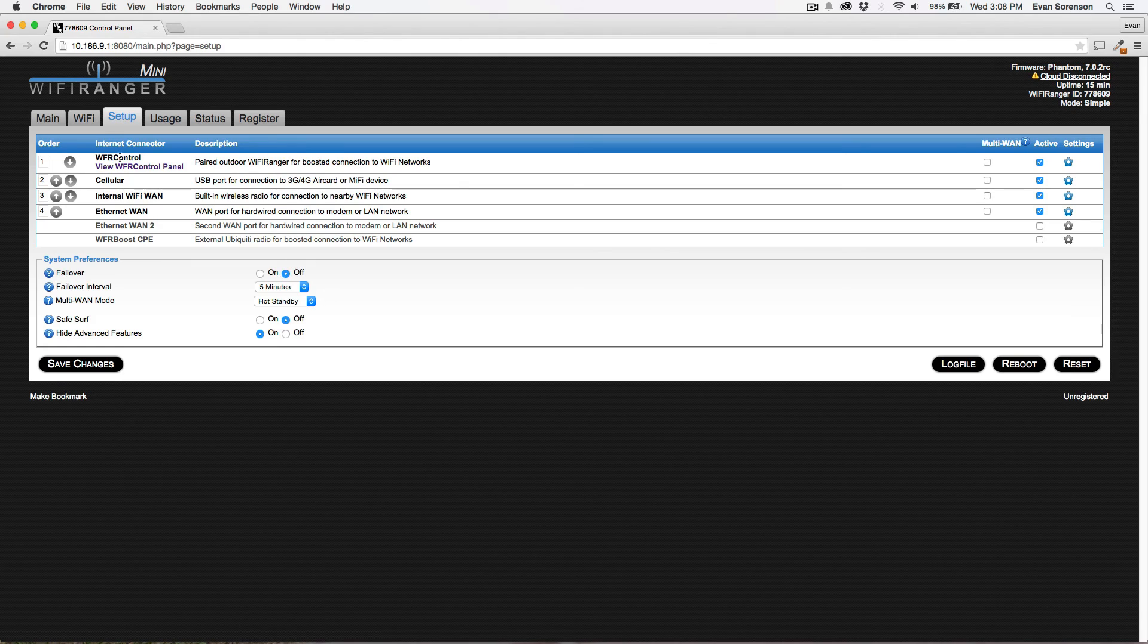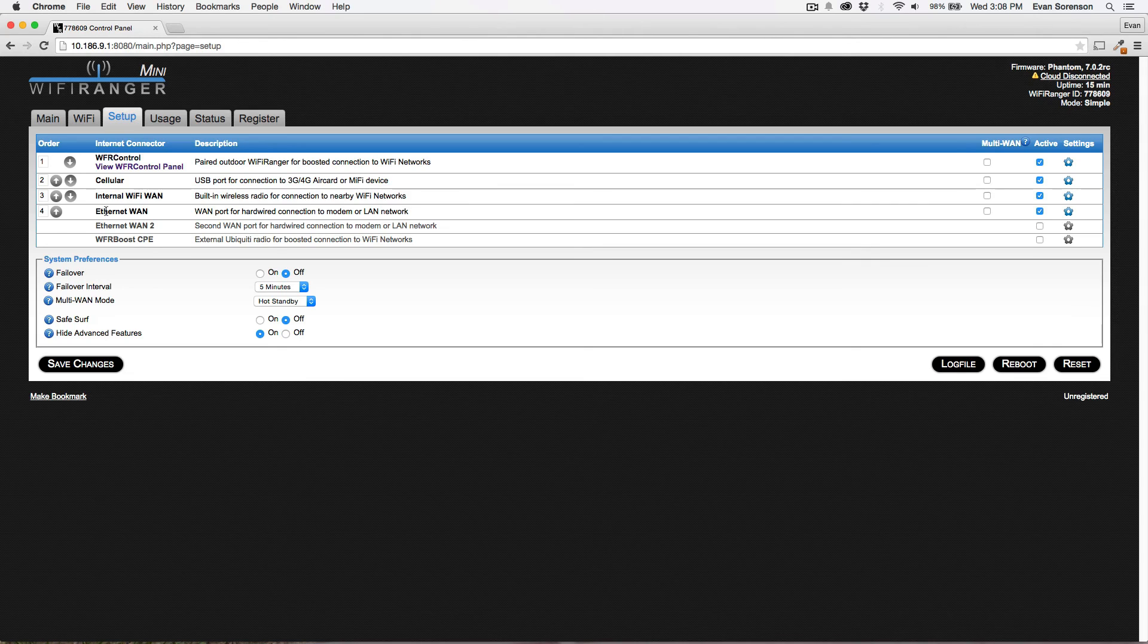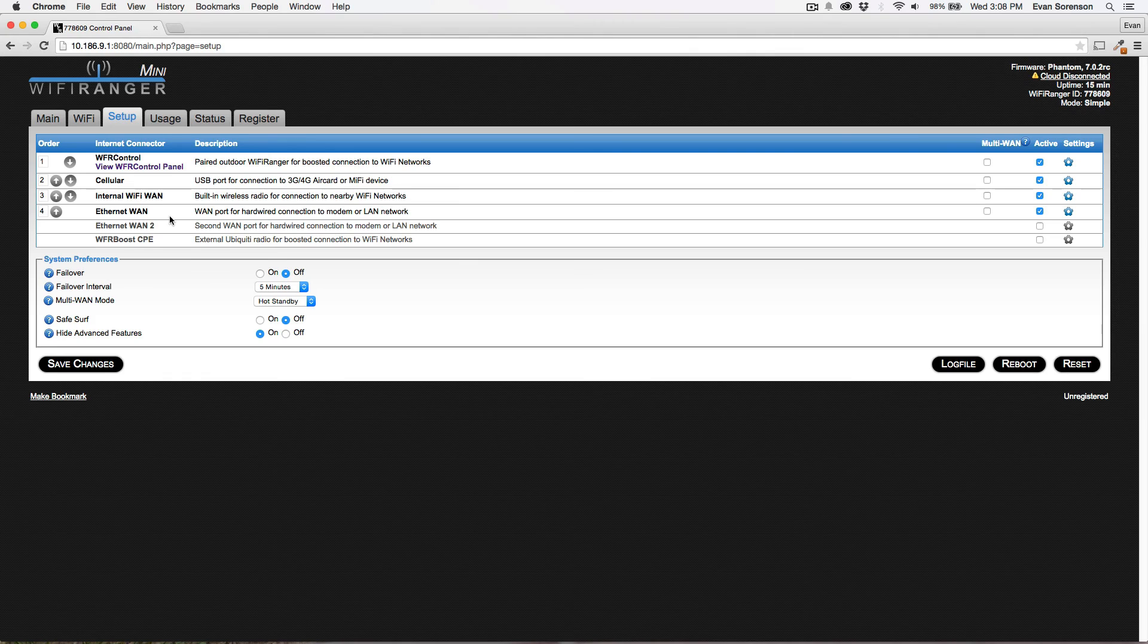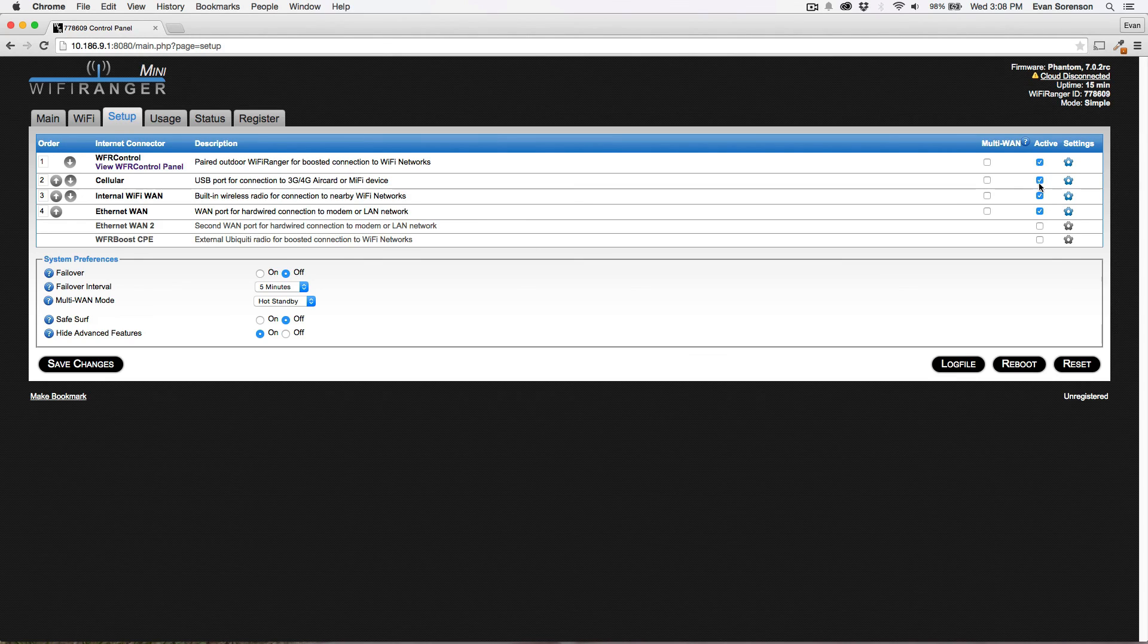So this is probably a fairly typical order of connection priority, having your outdoor unit first, the USB port of your indoor Mini or Go 2, then the indoor Mini or Go 2's wireless capabilities, and then Ethernet WAN. It doesn't really hurt to leave that active simply because it only takes a second or two for the Wi-Fi ranger to try it and to then fail or succeed. And you can activate or deactivate certain internet connectors based on what you want.